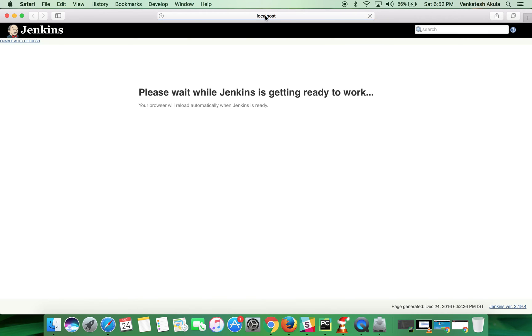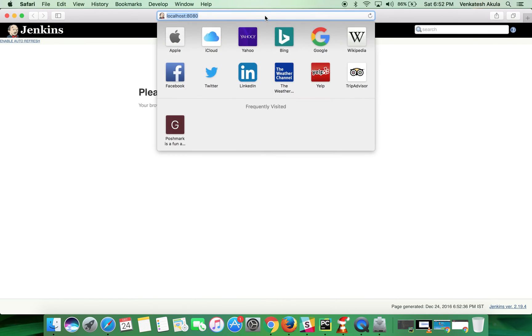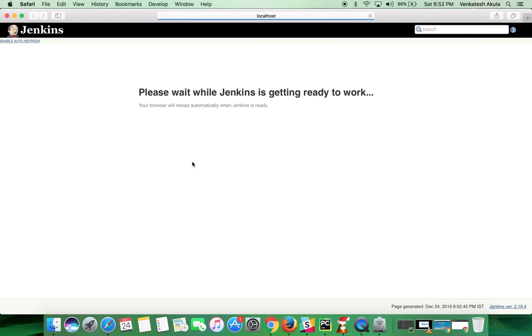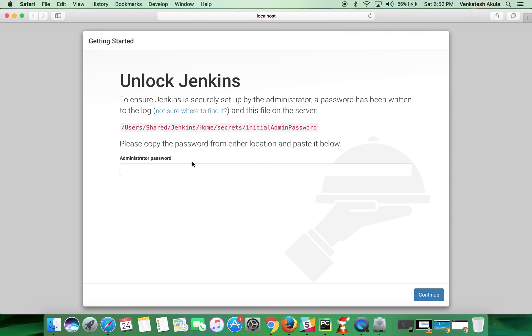it will automatically open a browser with localhost on port 8080. Wait for a few more seconds. That's it, the installation has been completed successfully. Thanks for watching the video. Please subscribe to my channel.